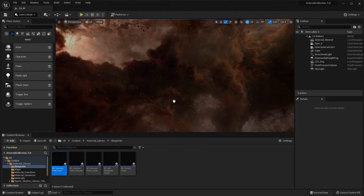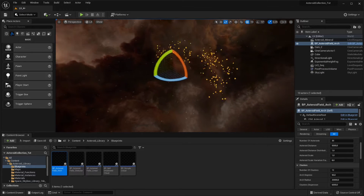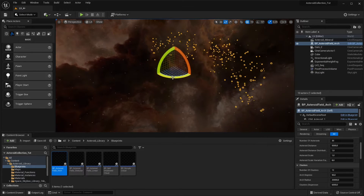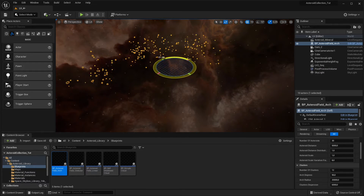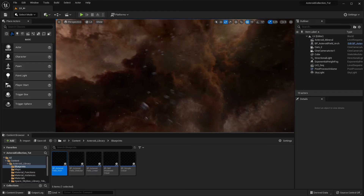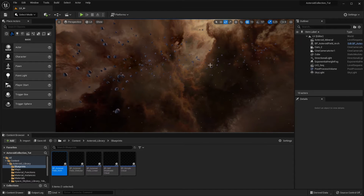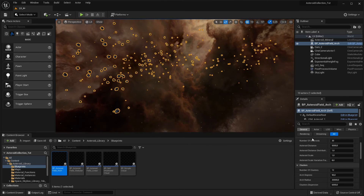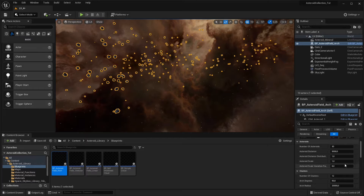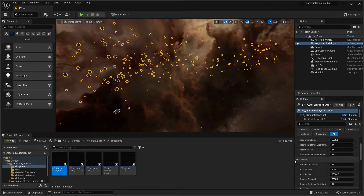Once you place a blueprint in a scene, it will create a field based on a default parameter configuration. The parameters can be edited in the details panel. You'll notice that there are two different parameter sections for asteroids and clusters.